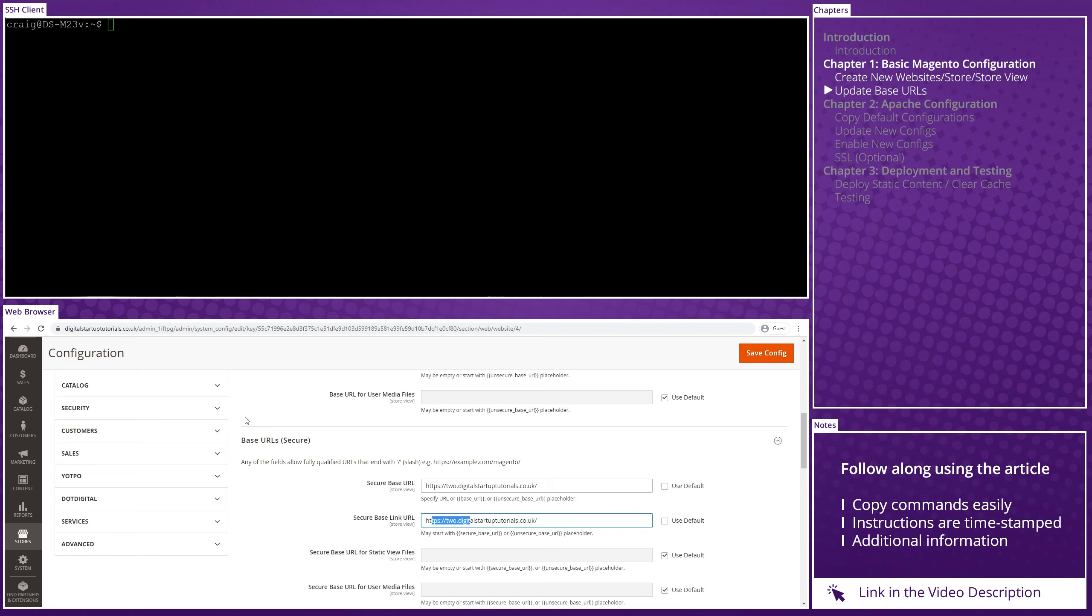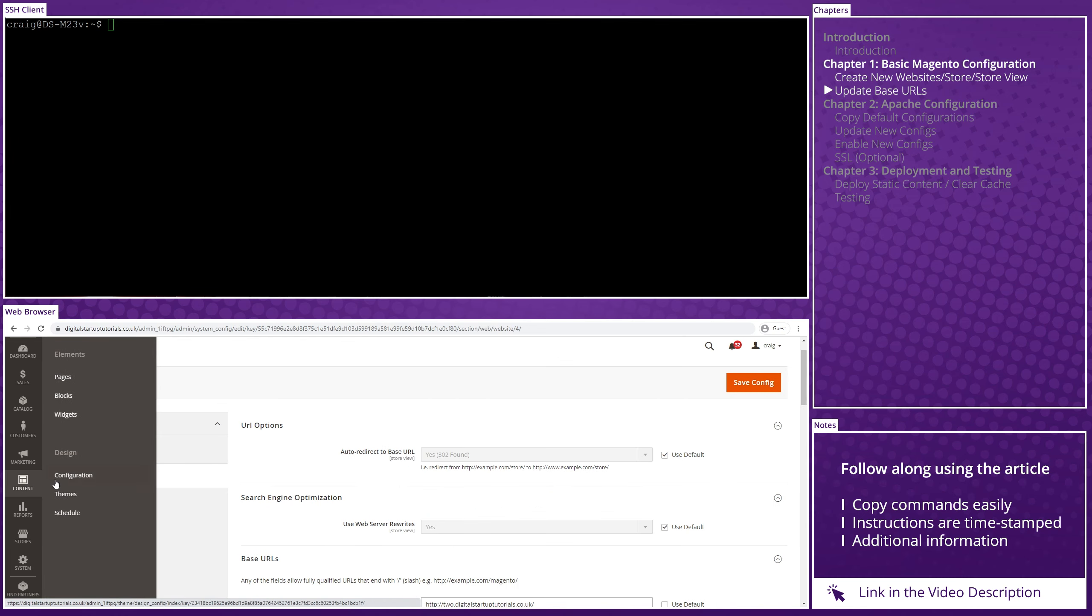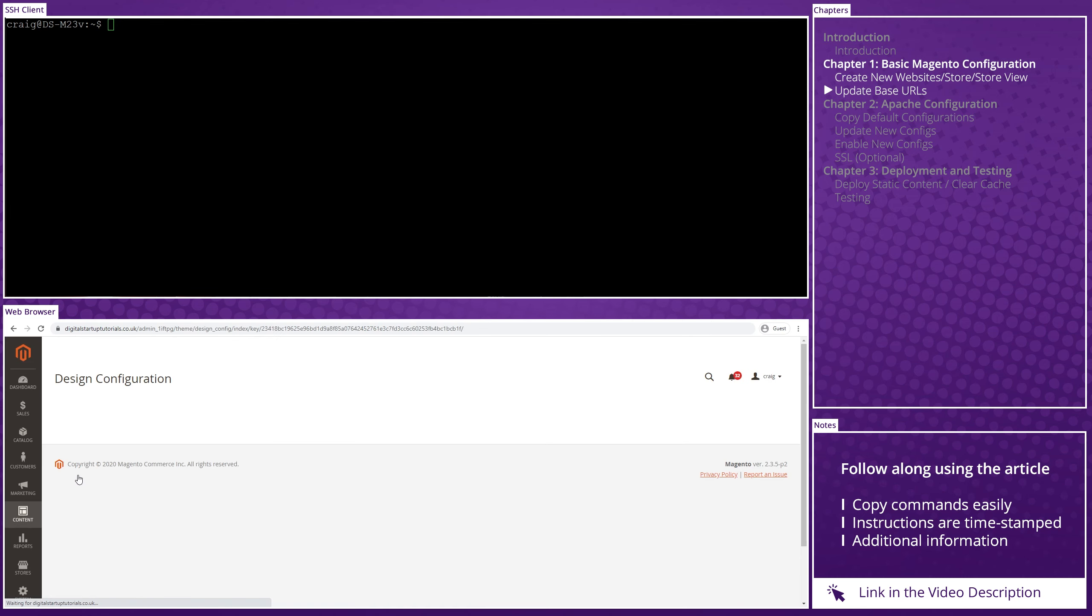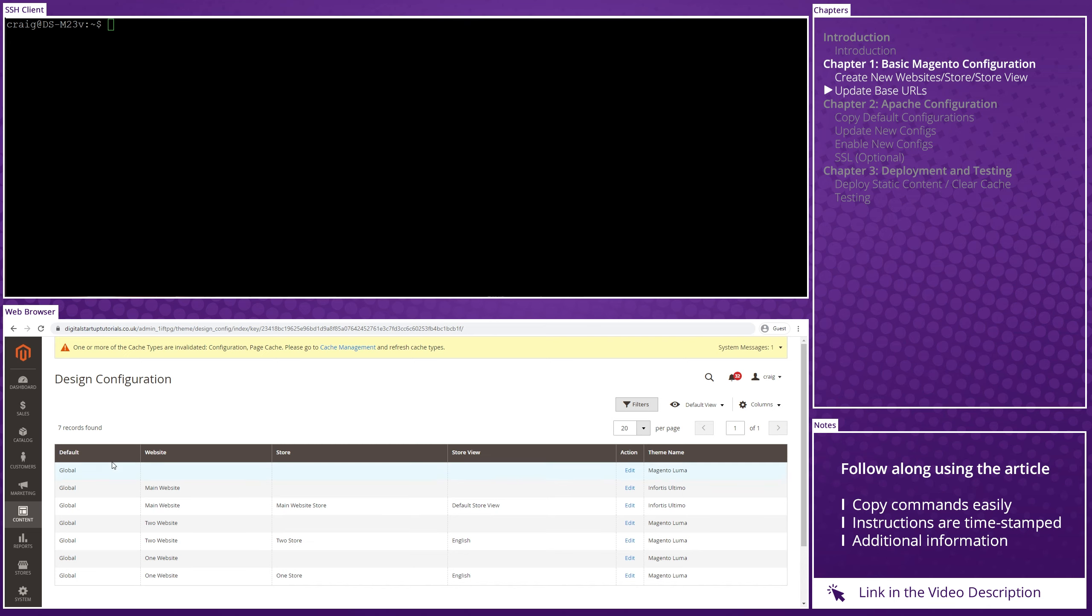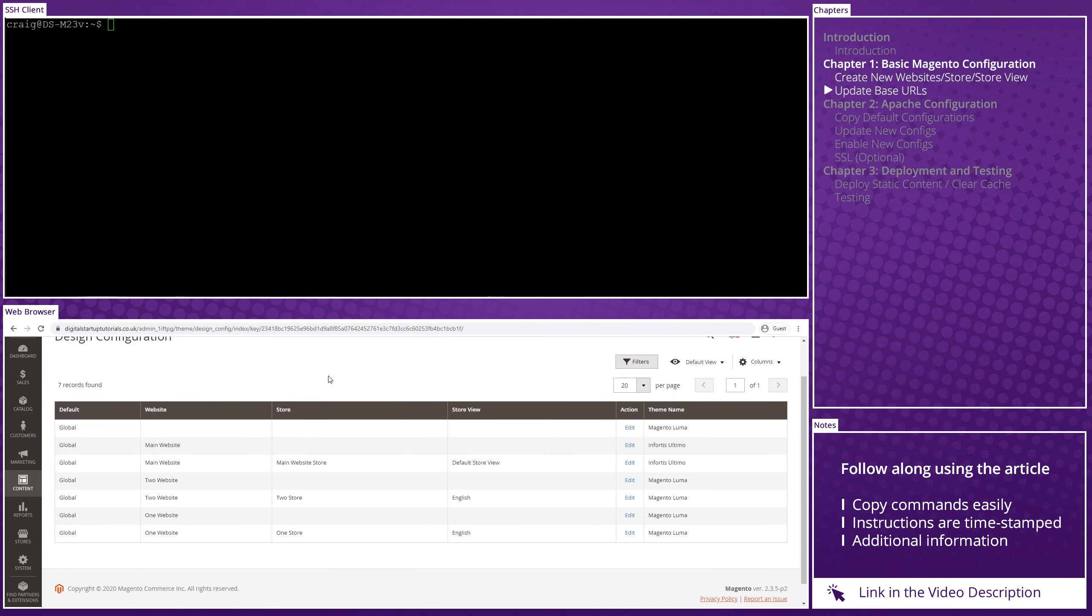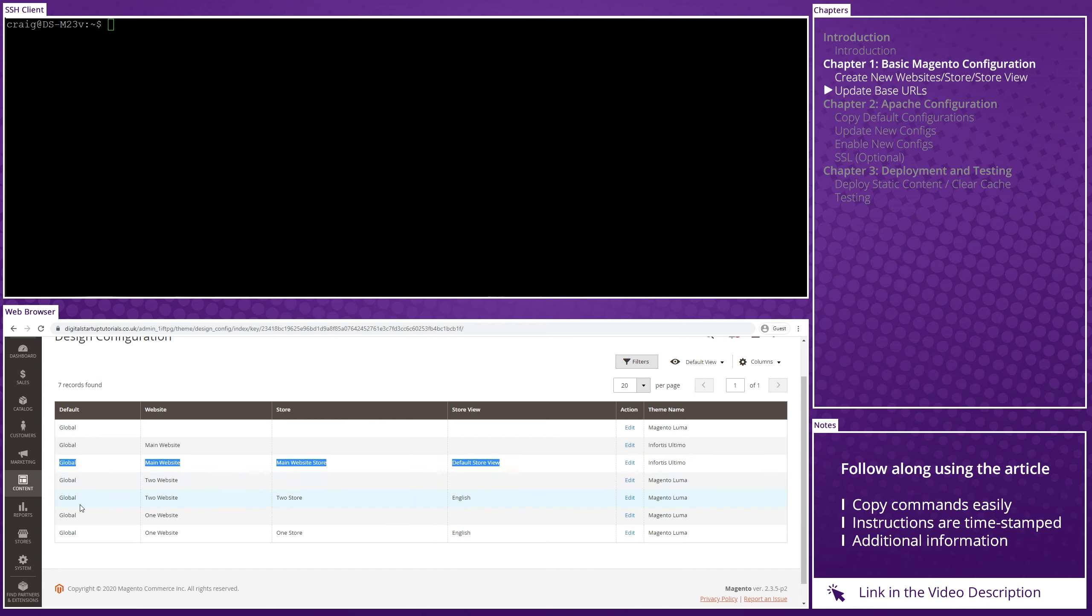Finally, I also changed the theme and logo for each of the three stores, purely to indicate that we are in fact loading different websites during the testing phase. I did this under content, design, configuration, and updated the parent records to each website. And just to clarify, the parent record is the line where all three columns have a value.